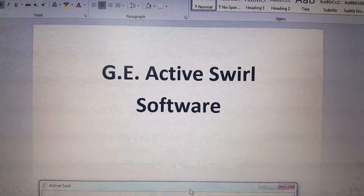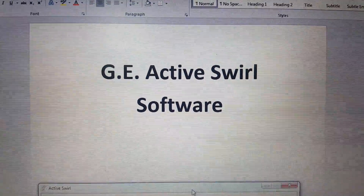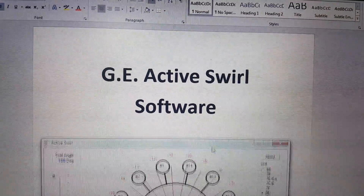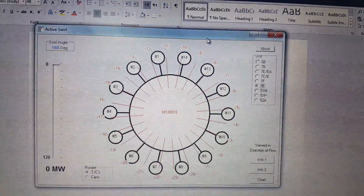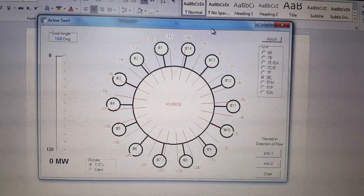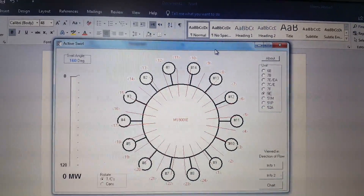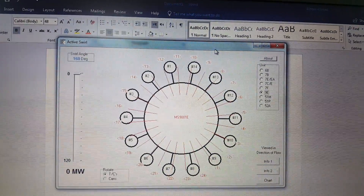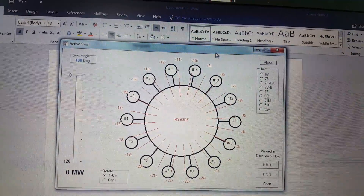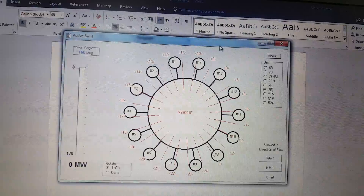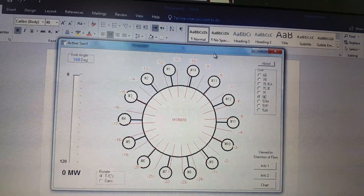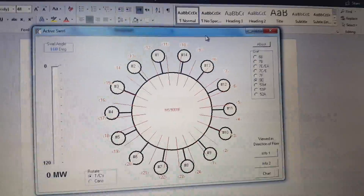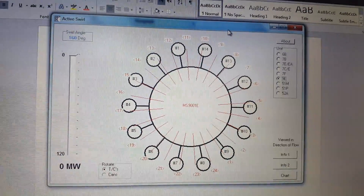Hello everyone. Today I would like to talk about GE Active Swirl Software, which is designed for quickly identifying the swirl angle of exhaust gases at a particular load. It has been basically designed for field engineers to quickly identify the combustion zones where there is some fault or the combustion is improper.